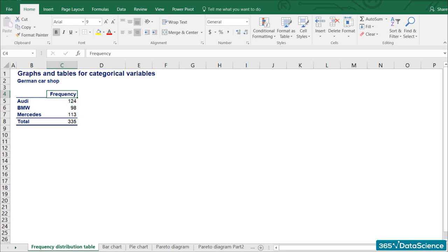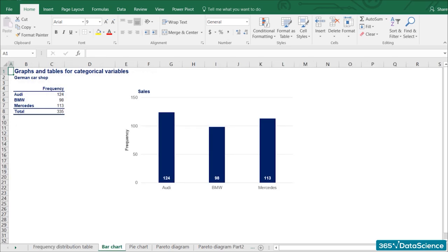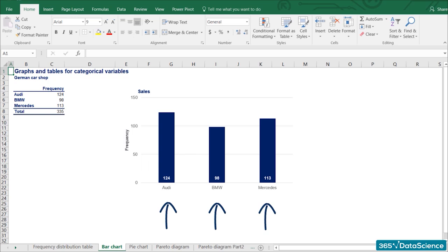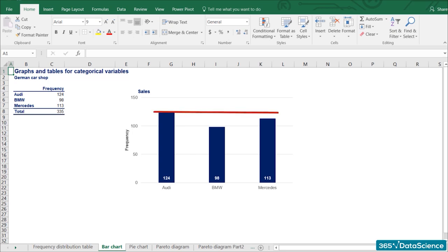However, tables aren't much fun, are they? Using the same table, we can construct a bar chart, also known as a column chart. The vertical axis shows the number of units sold, while each bar represents a different category indicated on the horizontal axis. In this way, it is much, much clearer that Audi is the best-selling brand.